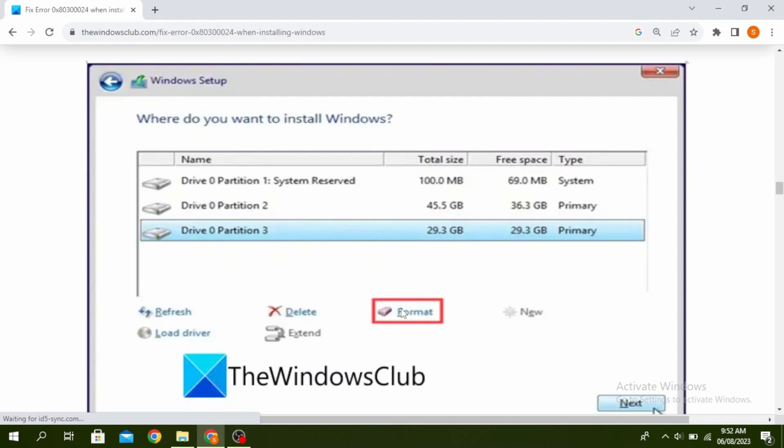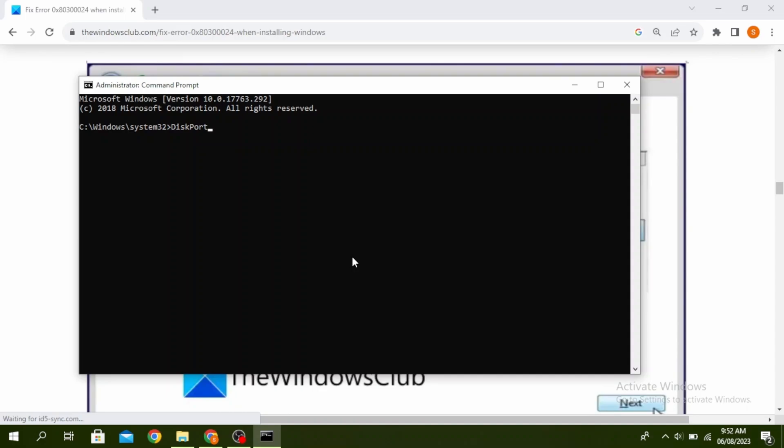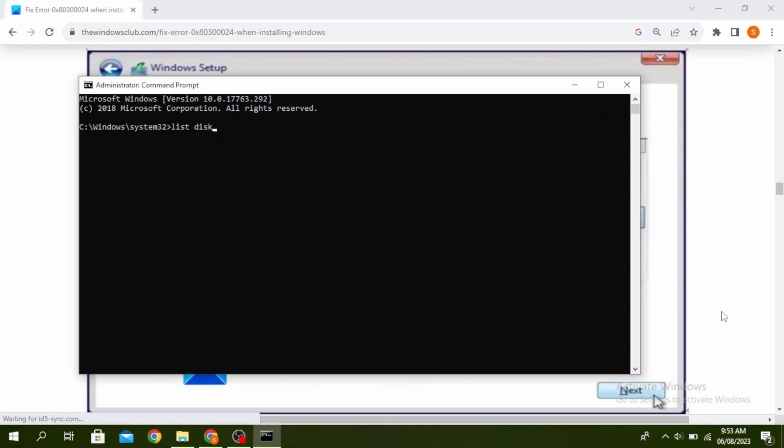So the next method is to use disk part to clean drive. Go ahead and open your command prompt, go to your search bar and type cmd, click run as administrator, go ahead and type diskpart and then click on enter and then type list disk and then click on enter.